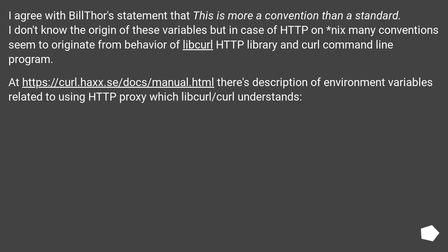I agree with BillThor's statement that this is more a convention than a standard. I don't know the origin of these variables, but in case of HTTP on *nix many conventions seem to originate from behavior of libcurl HTTP library and curl command line program.